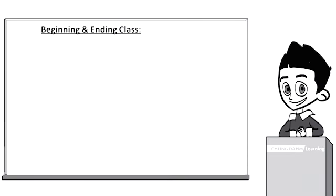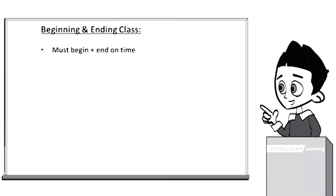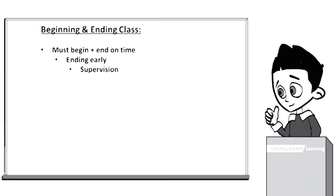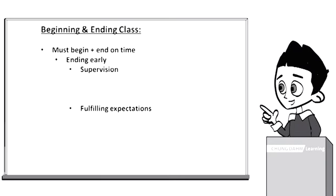Beginning and ending class. Instructors must begin and end all classes exactly on time. There are two big issues when ending classes early: supervision and fulfilling expectations.